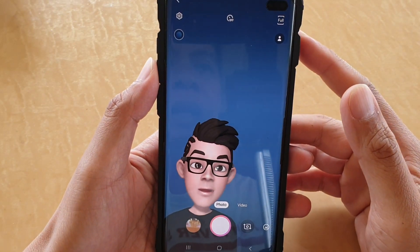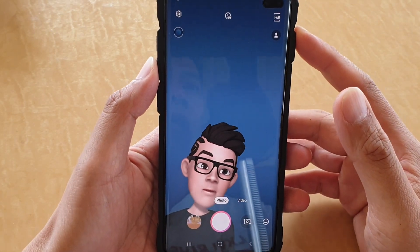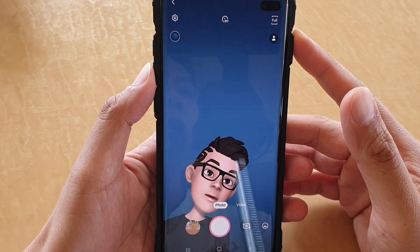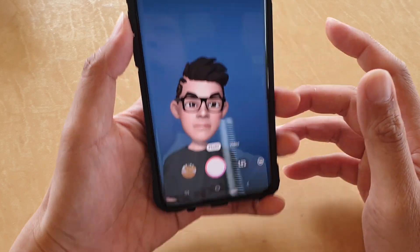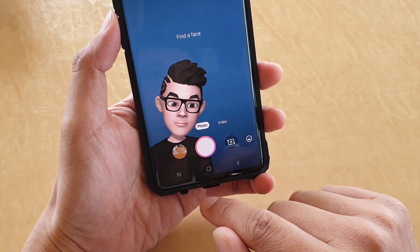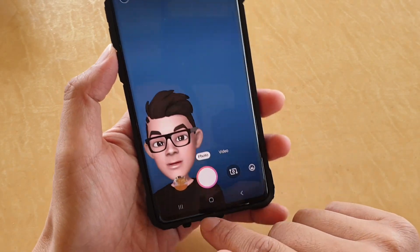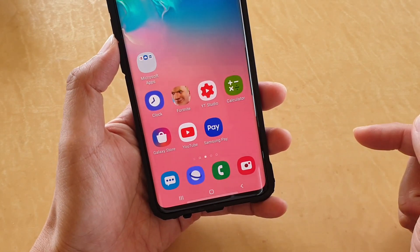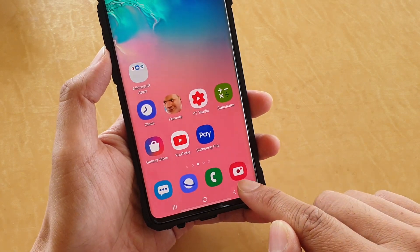How to create AR Emoji using the camera on your Samsung Galaxy S10, S10e, or S10 Plus. First, let's go back to your home screen by tapping on the home key at the bottom. Then launch the camera app.